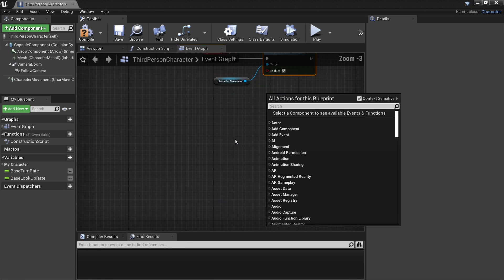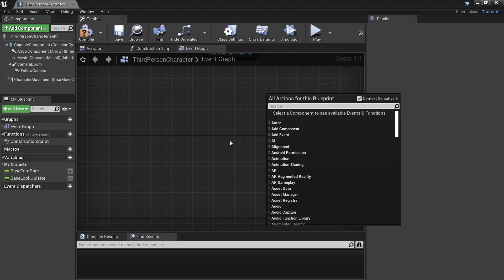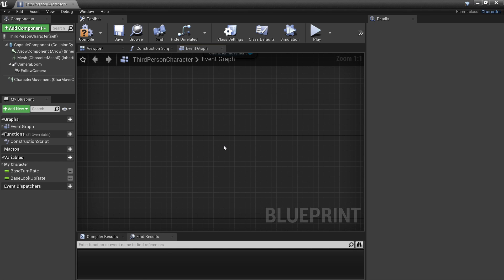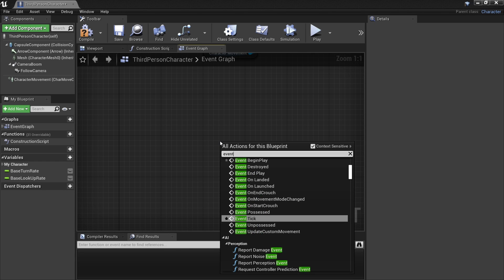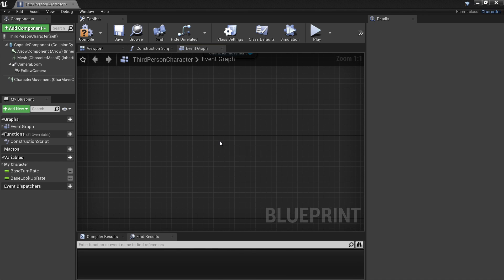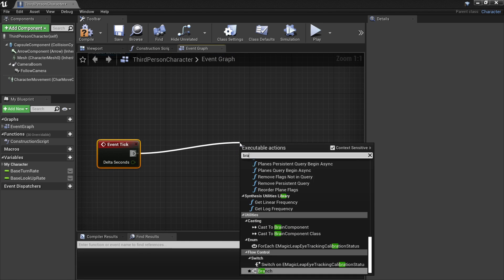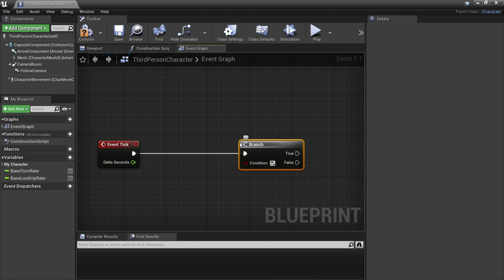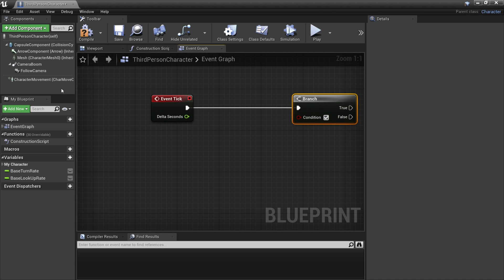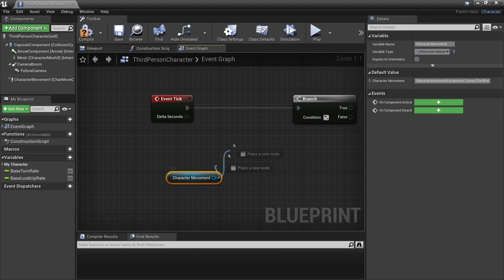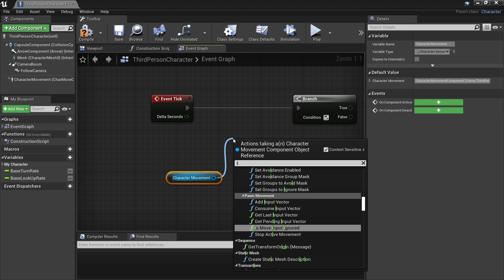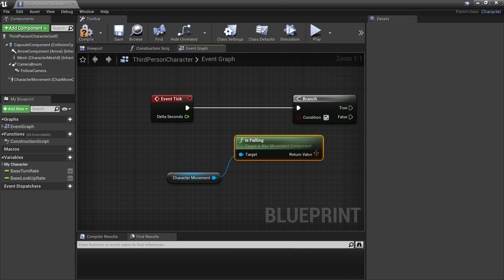Next we're going to check to see if our player is on the left side of the wall or the right side of the wall. To do this, we'll right click again and look for event tick, and then we're going to drag up here and have a branch. We're only going to check to see if our player can run on the wall if he's in the air. To do that, we'll drag in our character's movement again and look for is falling. And we can just connect this.